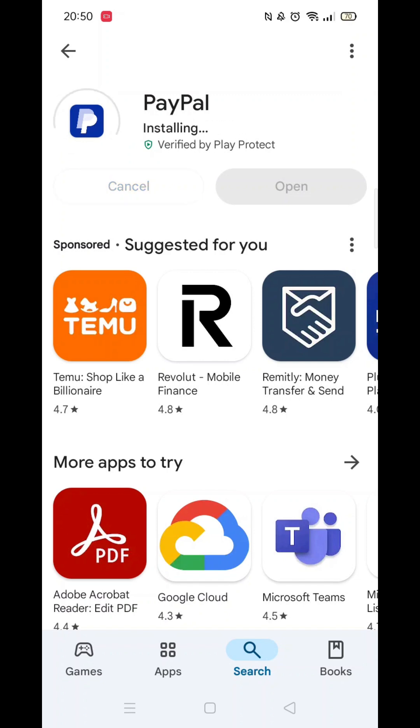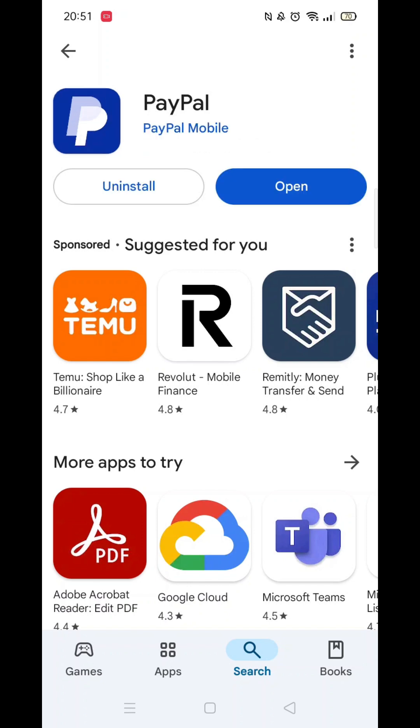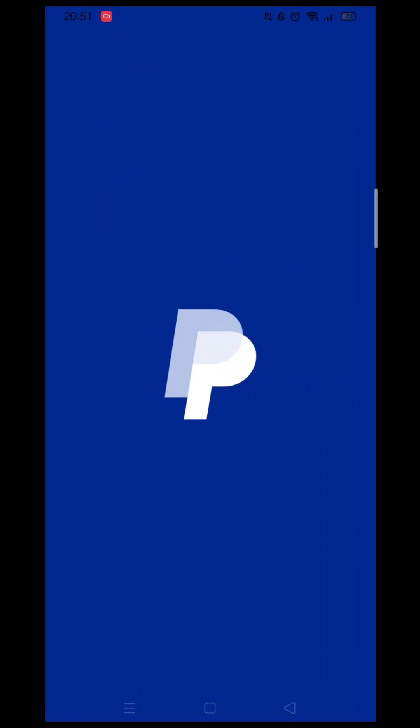Once the app is downloaded, it will then install on your phone. Again, this could take several minutes.